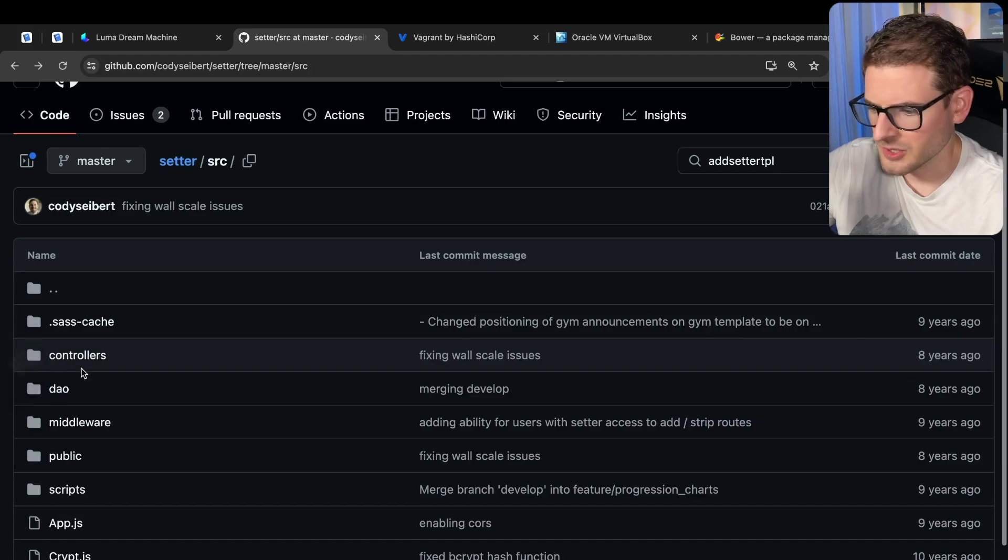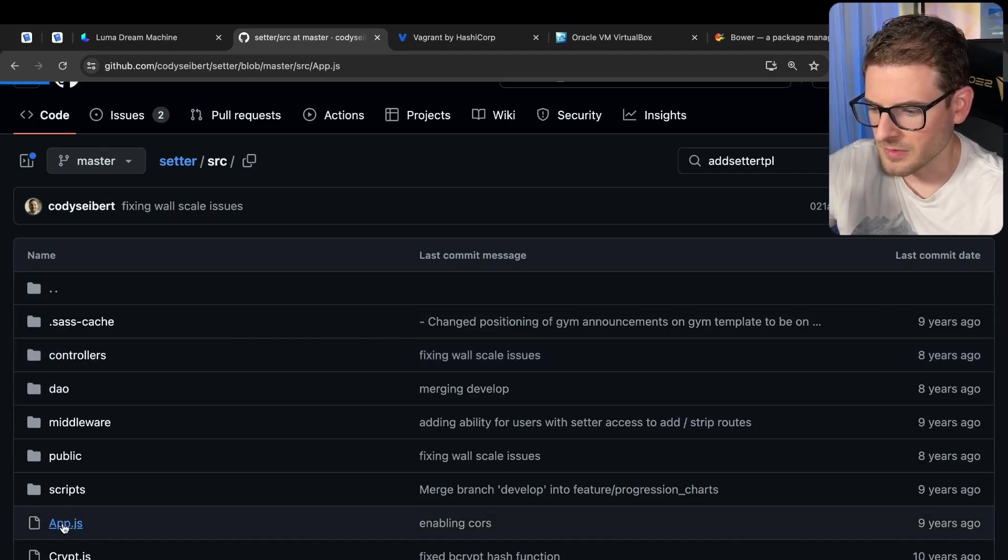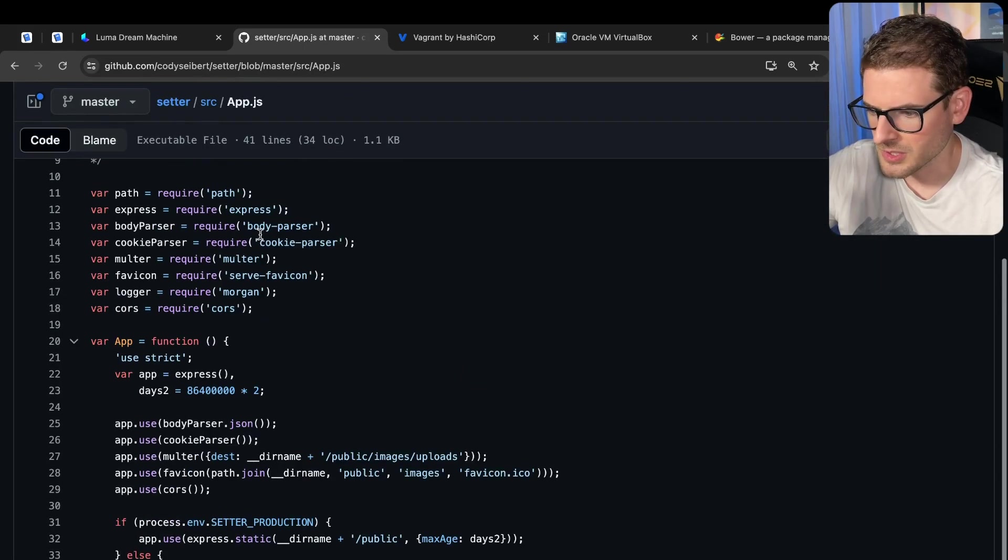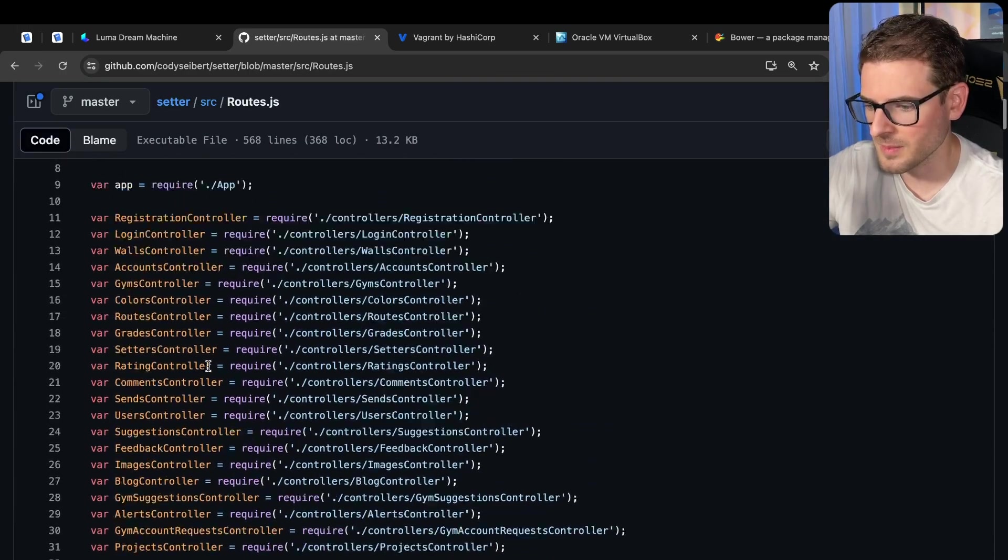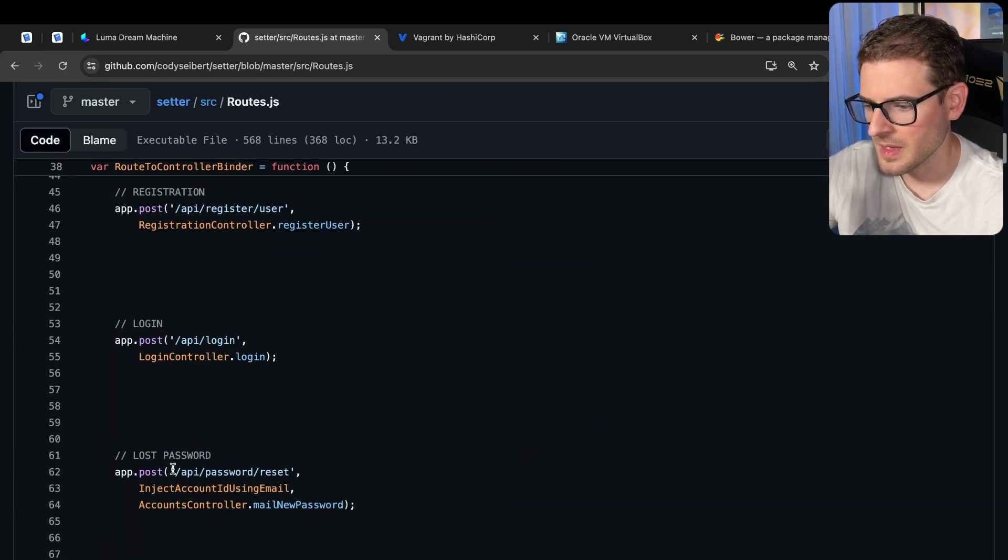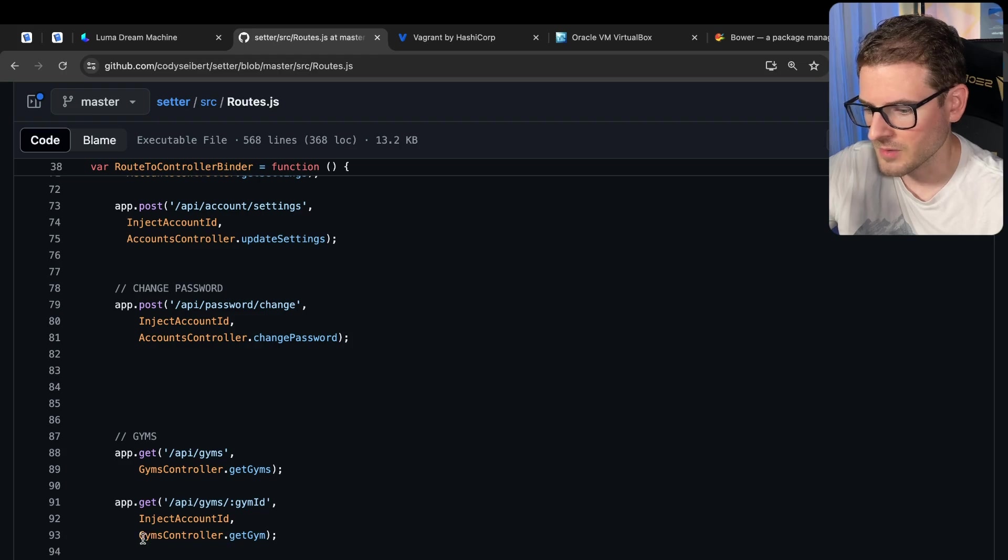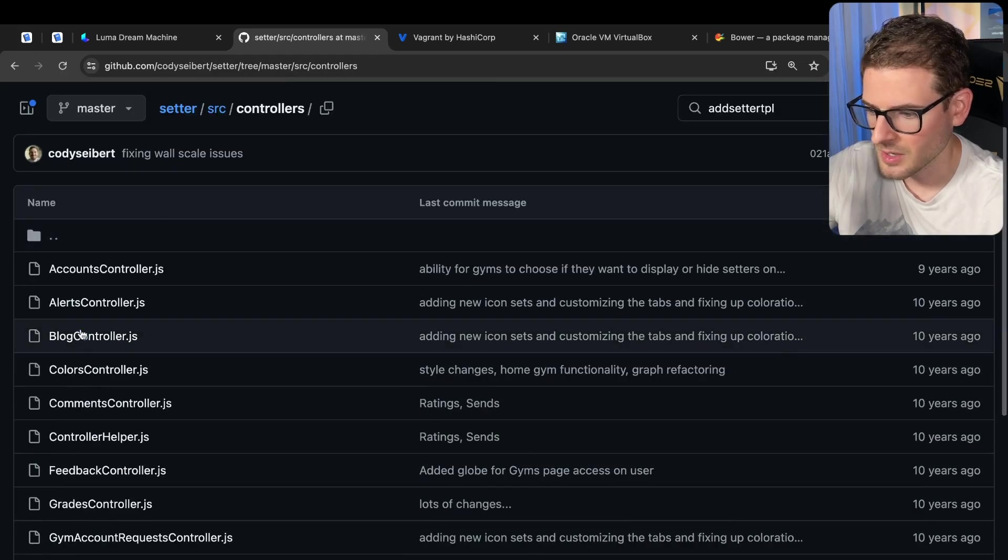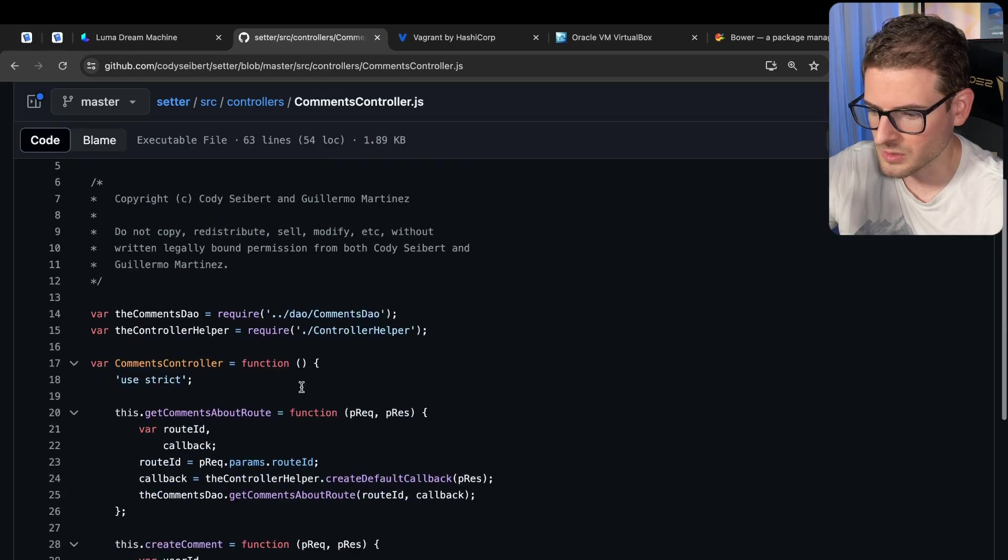But yeah, the backend just works like a normal thing. You have your routes, your routes invoke controllers. Where's the routes? Oh, here's the routes file. I import them here, and then I register them with URLs. And then I have a controller that gets called over here for like comments controller.